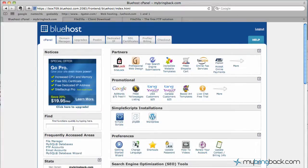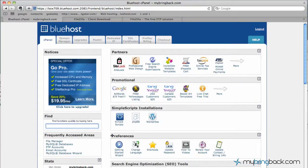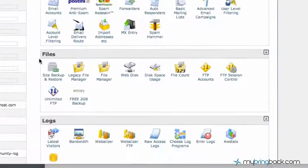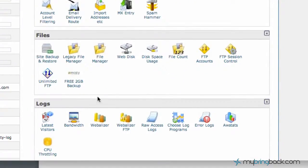And so what we're looking for is FTP accounts. You can either click the find here and search for FTP accounts, or you can go down to, in Bluehost where the file section is, and you'll see FTP accounts. Go ahead and click there and open up.